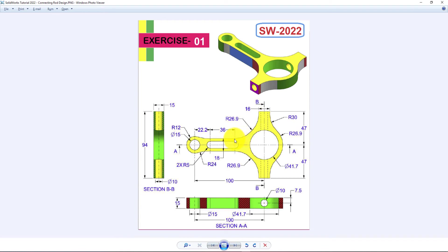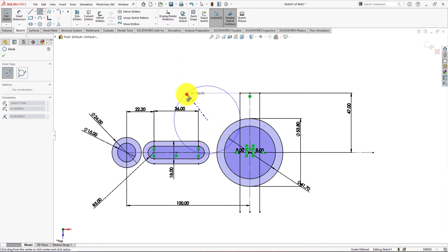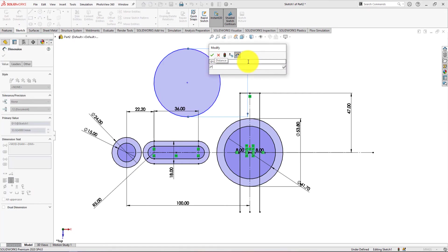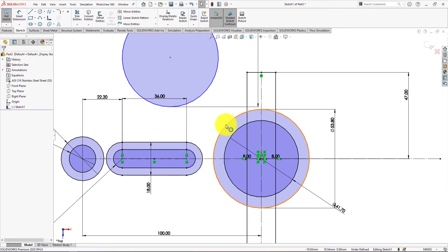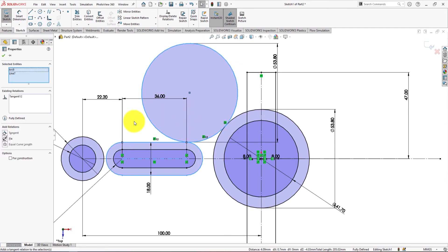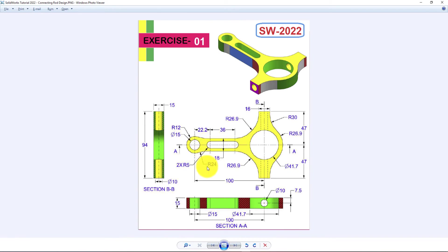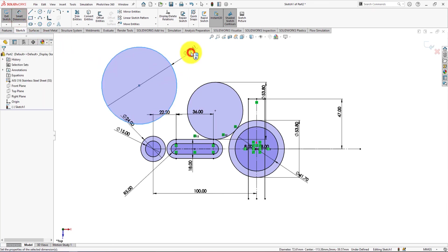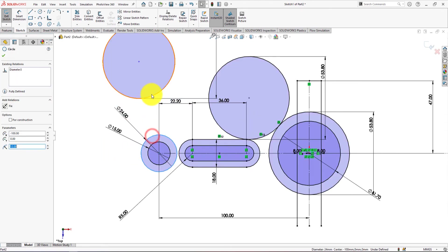Now we will draw this arc. Take the Circle command and draw a circle like this. Diameter is 53.8 mm. Control select and make them tangent. Now we will draw this arc — radius is 24 mm, so diameter is 48 mm. Draw a circle.